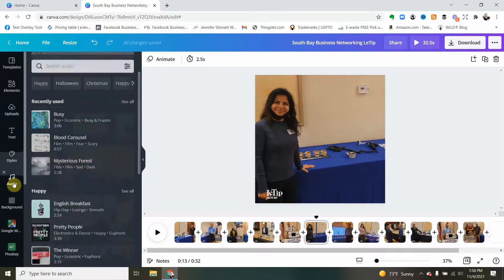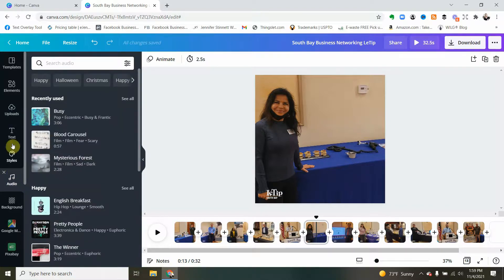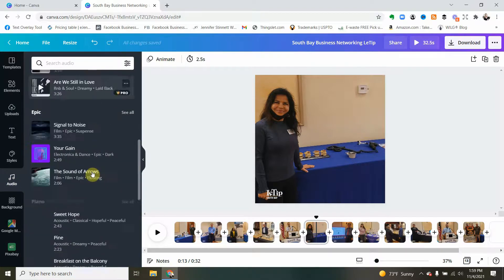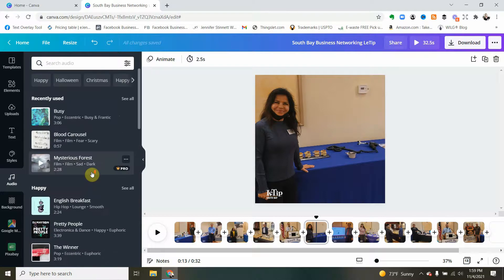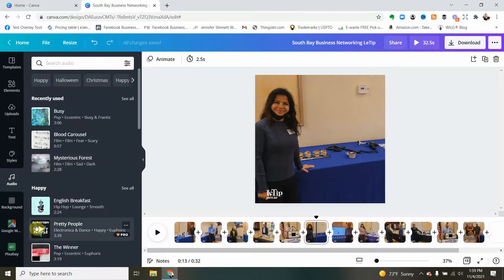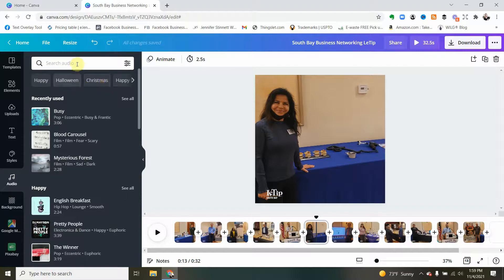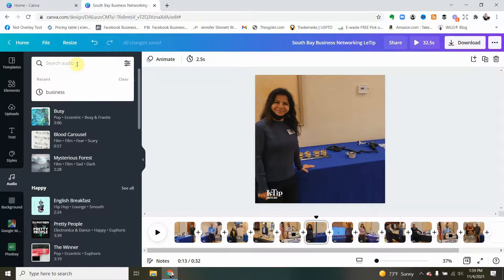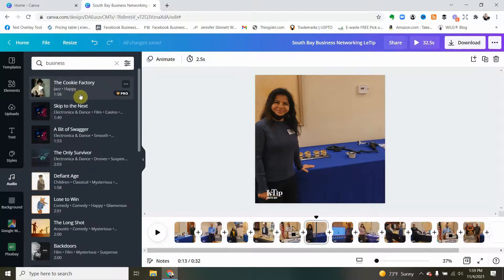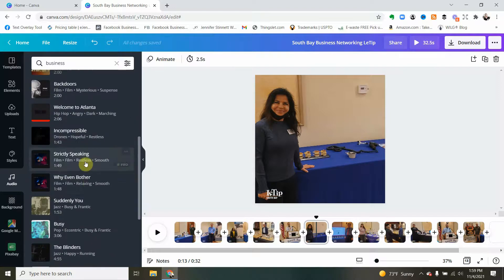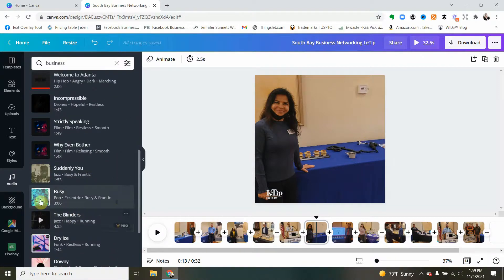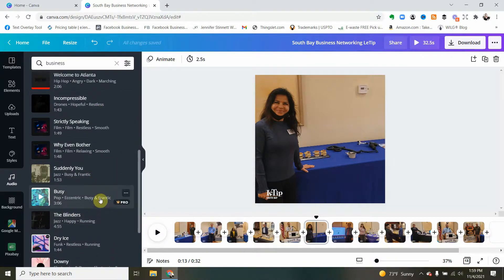Simply click that and you can see here that it opens up to audio. Now the great thing is you can search audio. If you want Christmas music, Halloween music, I've been looking for business music, so this is what Canva has said that they feel is business music.